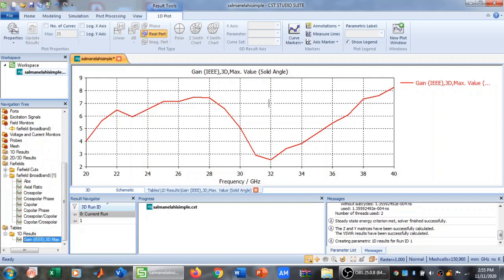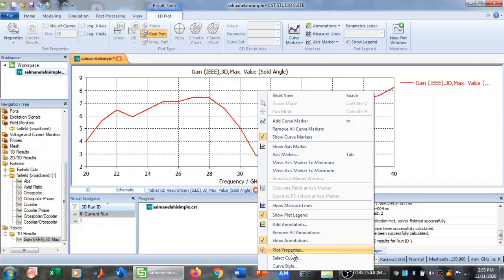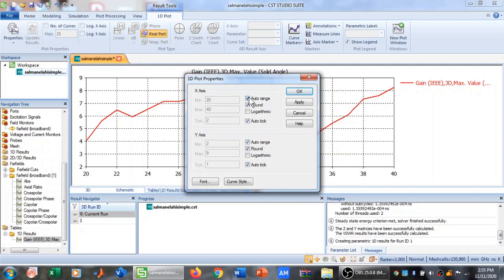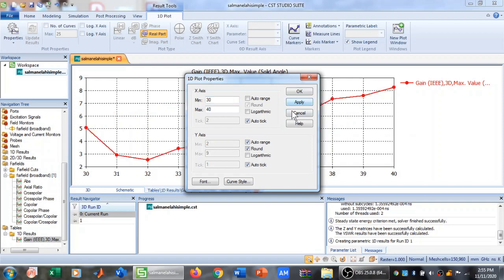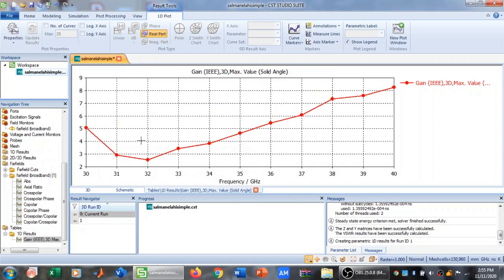I can check this in the 1D Results, where I have the IEEE Gain versus Frequency. I can change the properties of this plot — for example, right-clicking gives Plot Properties where I can set a different frequency range, such as 30 to 40 GHz, and also change the Y-axis range. After clicking OK, the axis range updates to 30 to 40 GHz.